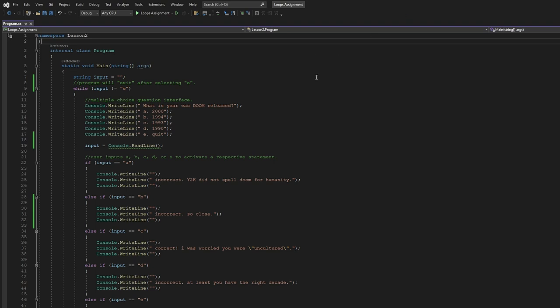In this assignment, we're asked to create a while loop. So for mine, I chose a multiple-choice question.